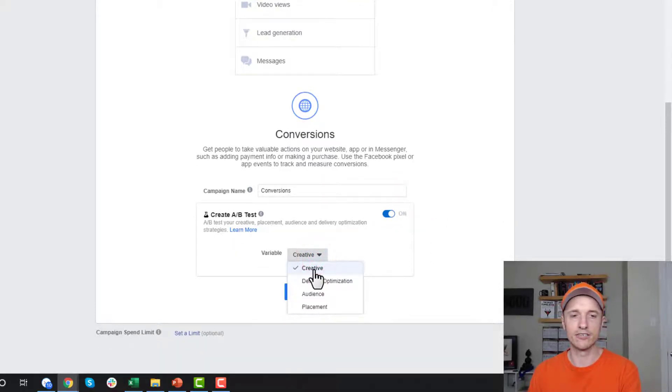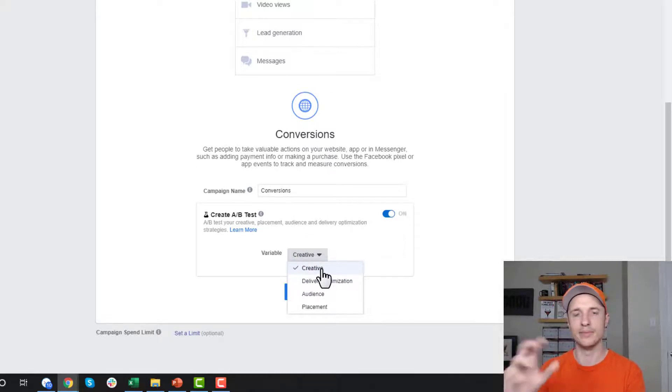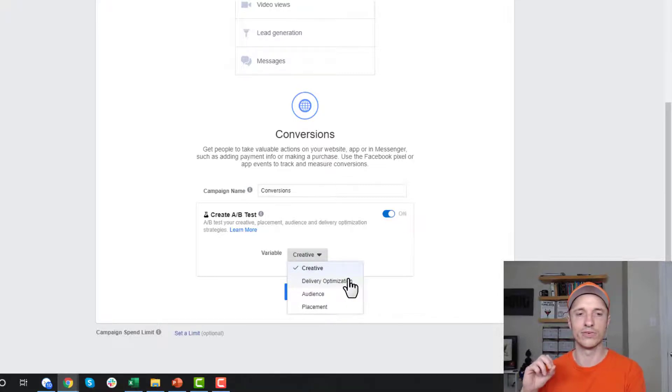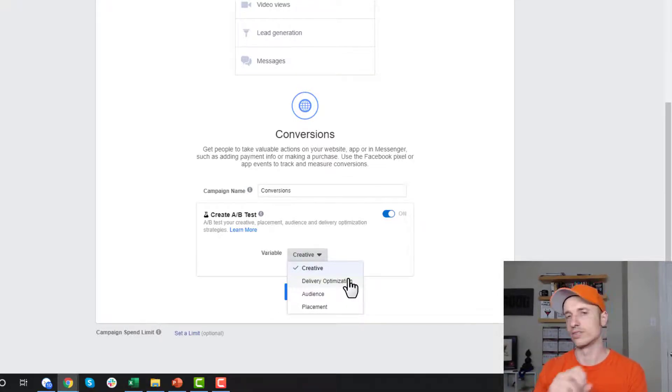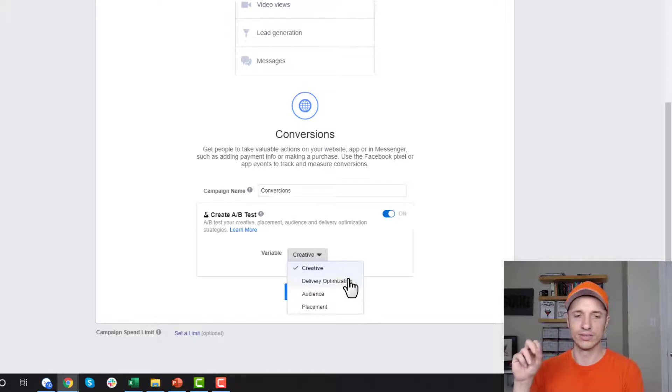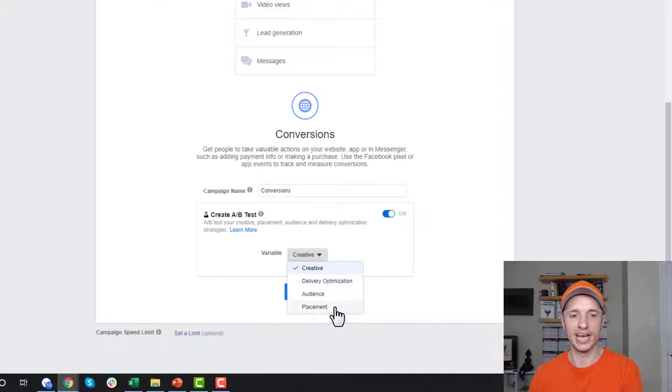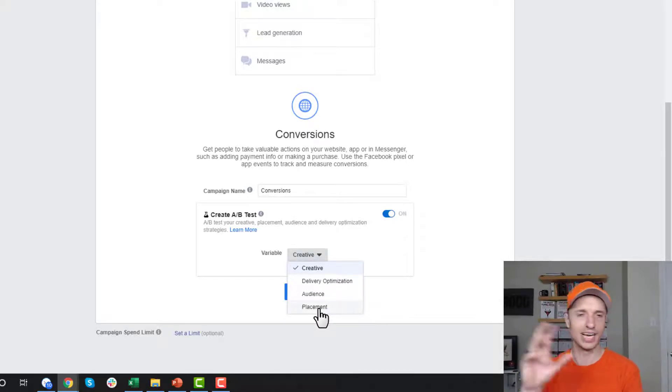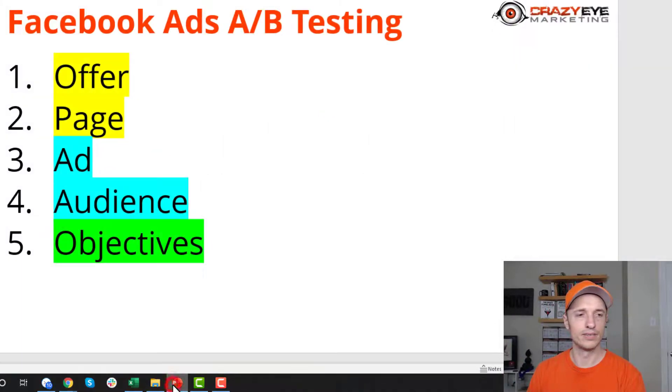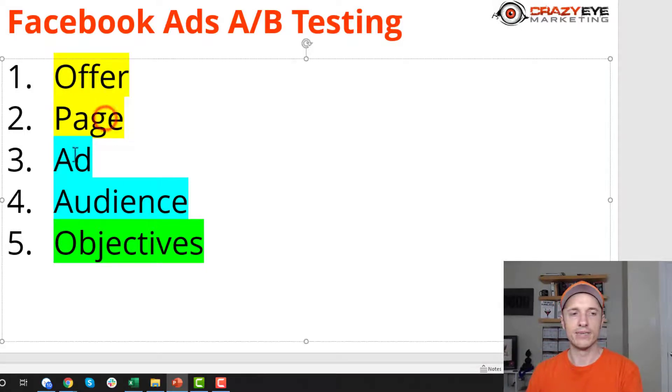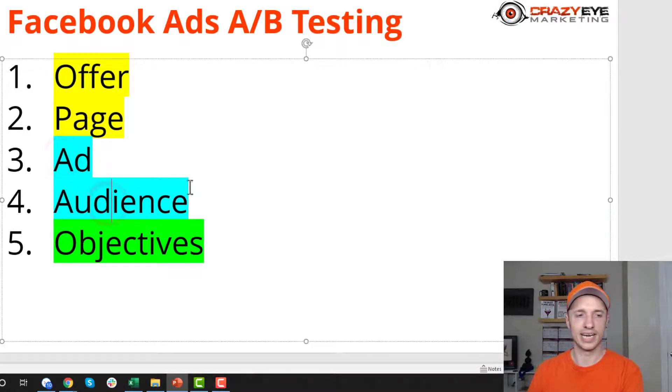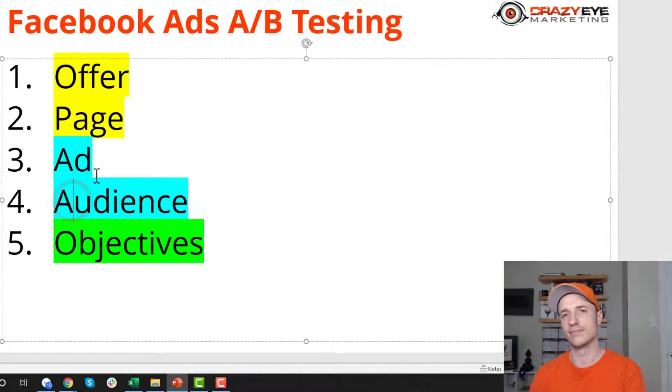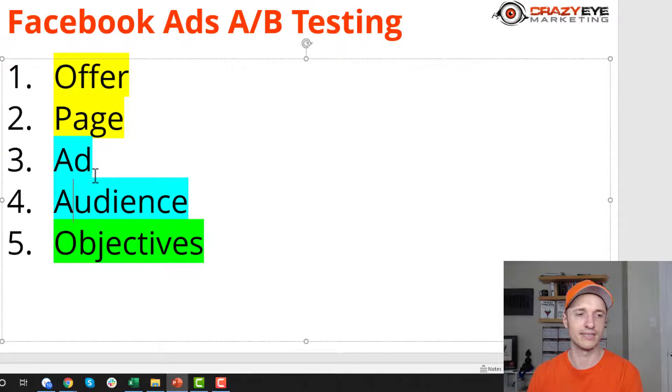We can select the creative, which is the ad - the copy, image, all that type of stuff. We can select the delivery optimization, like optimizing for adds to cart or purchases or leads or clicks. Then we have audience - who you're targeting. And placement - where your ads are showing up, like newsfeed or sidebar or messenger.